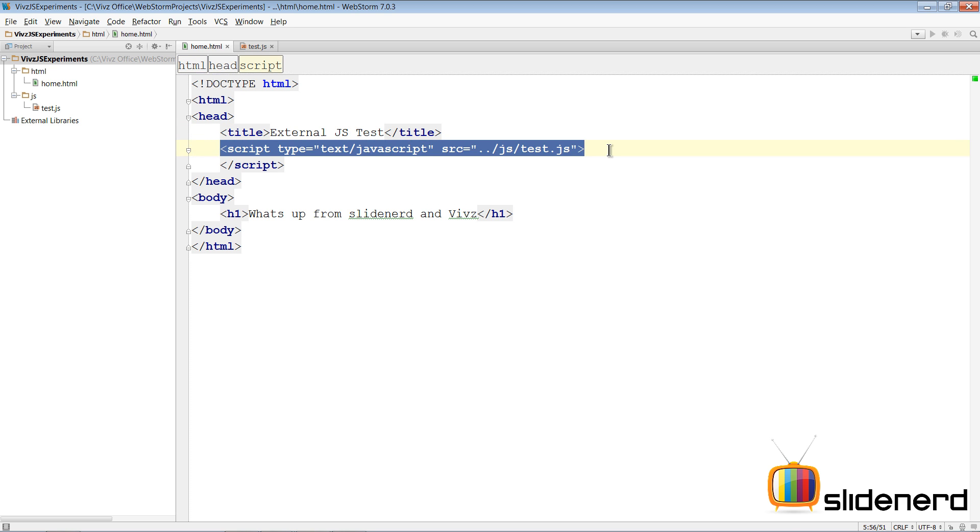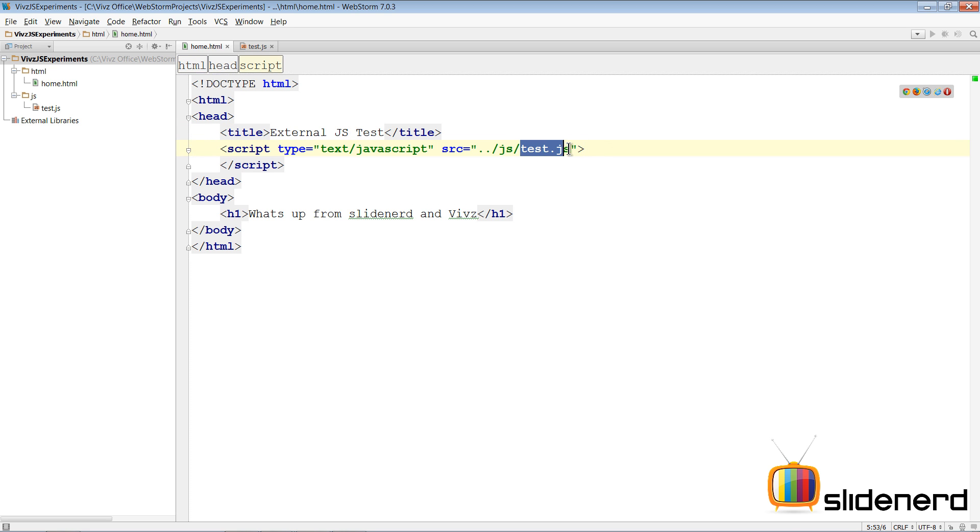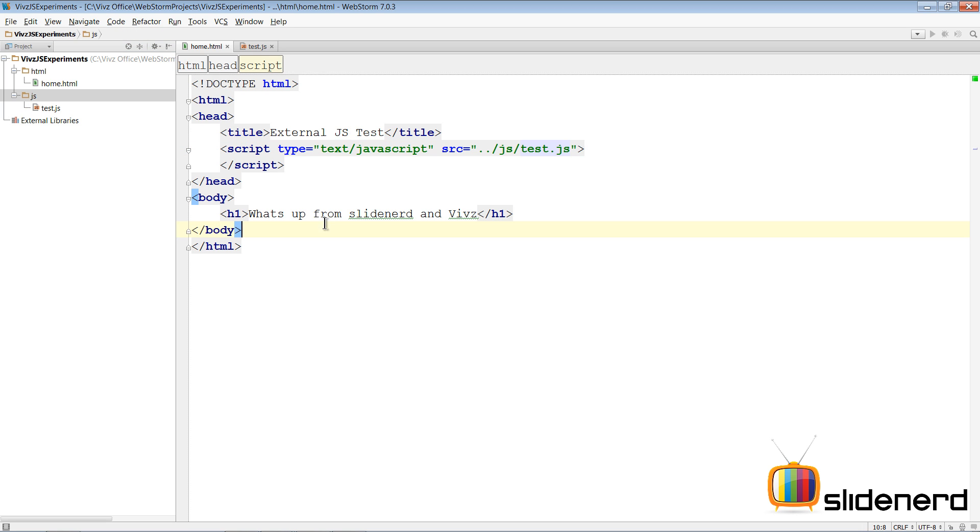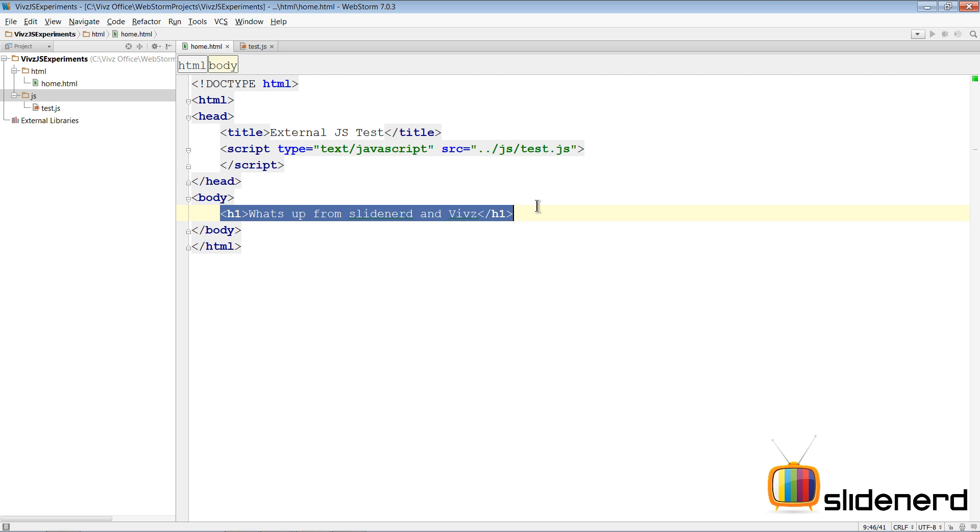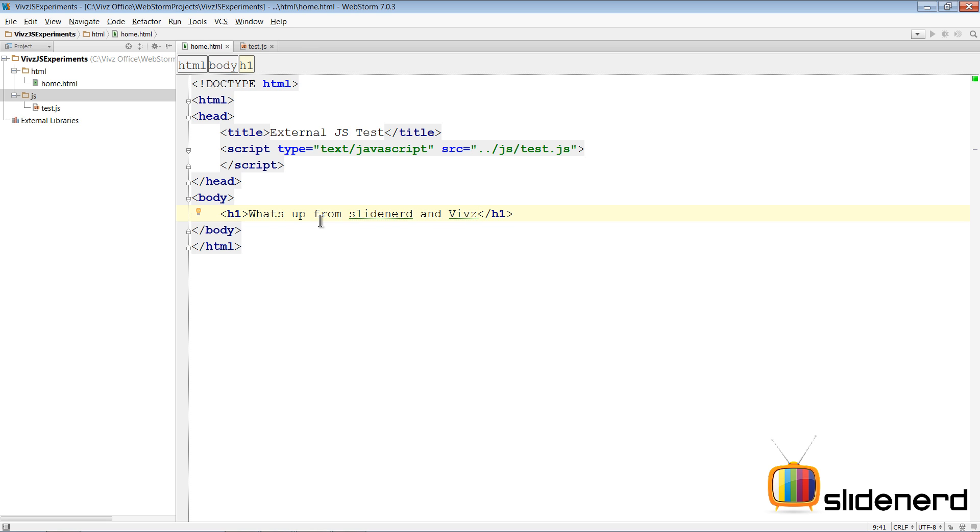Here in JetBrains WebStorm I have a head in my HTML page. There's a script here which is an external script linking to a file test.js inside the JS folder. There's a message which says "what's up from SlideNerd and Waves". Ideally the user should see this message first and then the page should interpret the JavaScript, because you don't want to keep the user looking at a blank window.